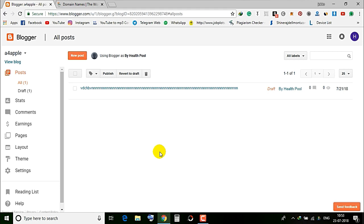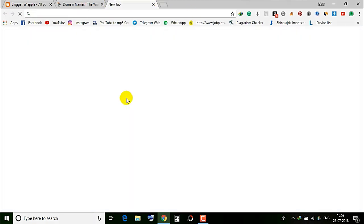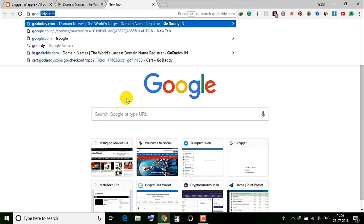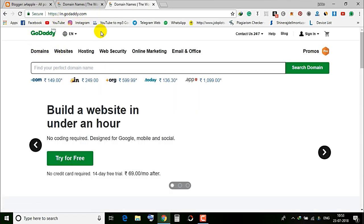In this beginning video, I'll show you how to register a domain. I'm going to go to the GoDaddy platform — godaddy.com — and choose your domain from there.